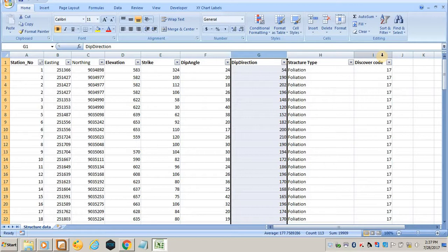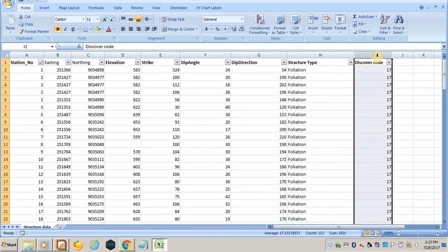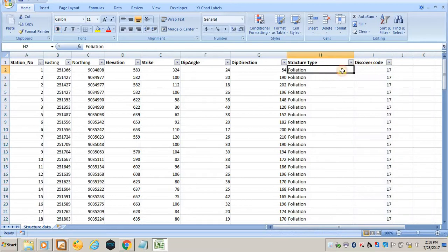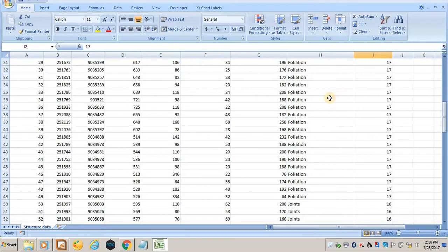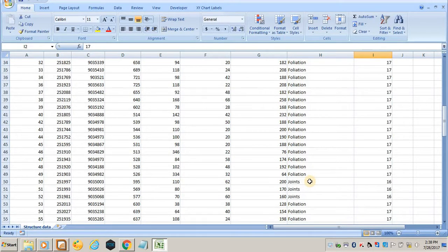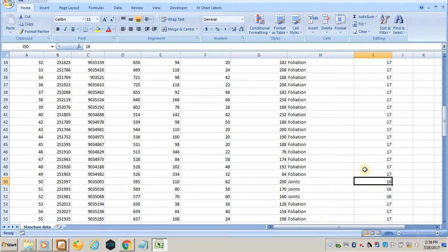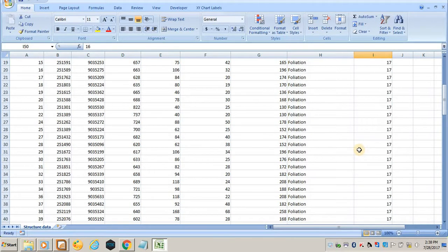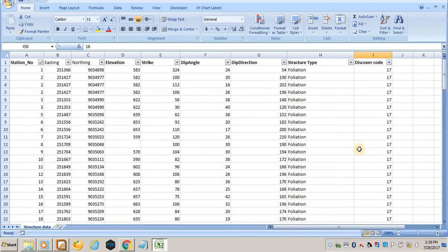You must have the discover code. The discover code in MapInfo—the software does not recognize if you write 'foliation'. Therefore you have to put a code that will tell the software that the structure you're referring to is a foliation. Every structure has a different code. For example, foliation has a code of 17, and joints have code 16.